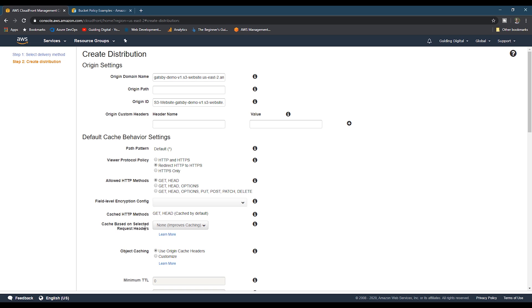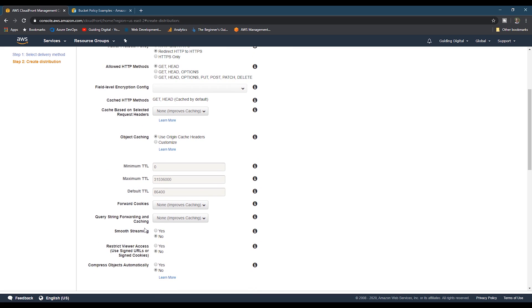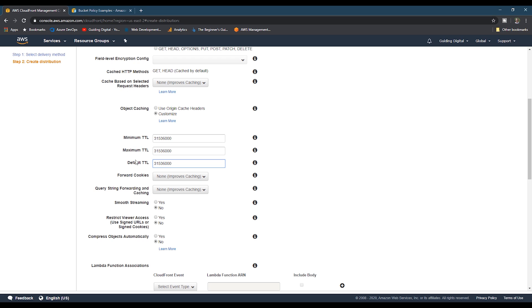The next setting we want to update is the object caching setting. Since this is a static site, I would recommend updating the minimum, maximum, and default to a cache setting of as long as a year. So to do that, we'll click the customize button. And then we'll copy the value for the maximum TTL to the minimum and default. This value represents the number of seconds in a year.